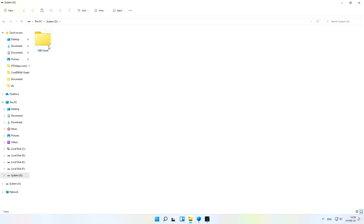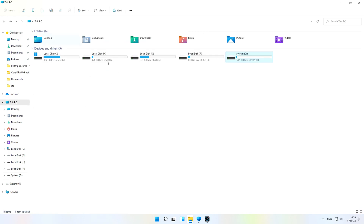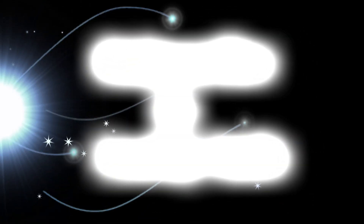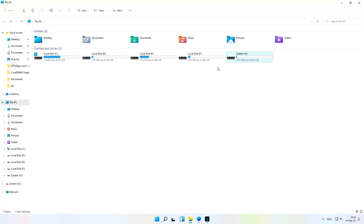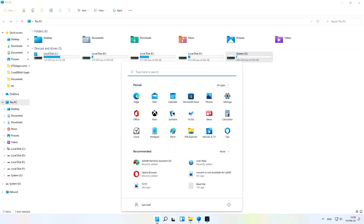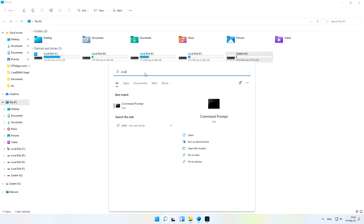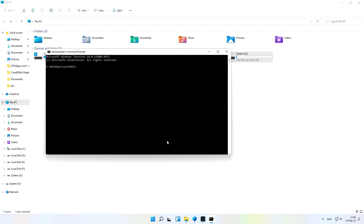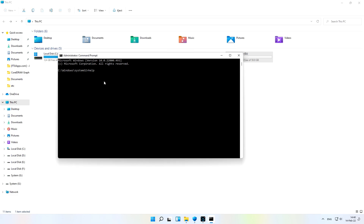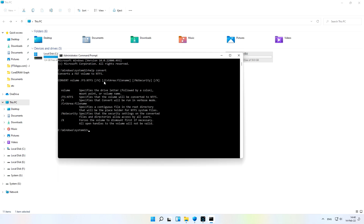So how can you fix this without losing your existing data? I have a few methods and I'm going to explain all the steps. The first way is to use the Command Prompt. Go to Start, write 'cmd', and click 'Run as administrator'. After that, write 'help convert' to see the syntax and method.